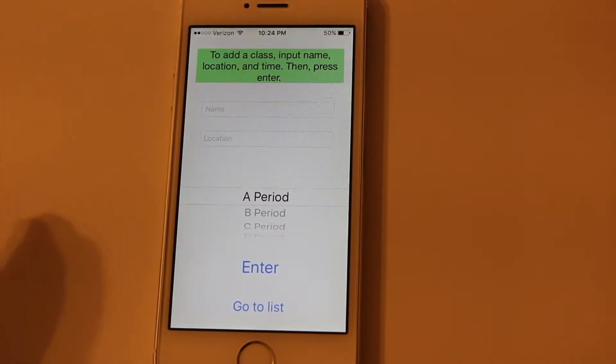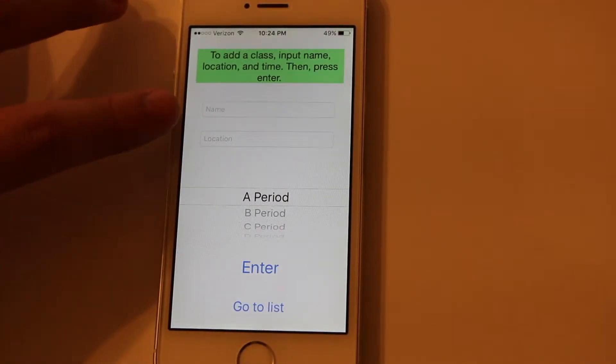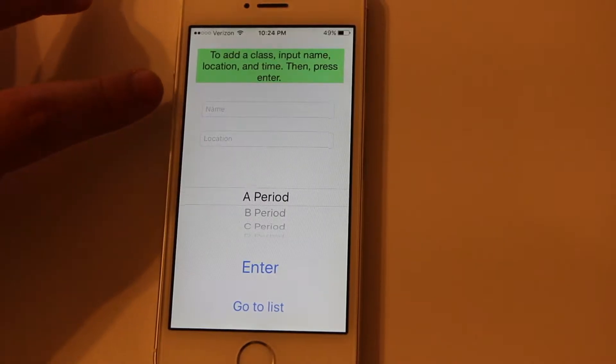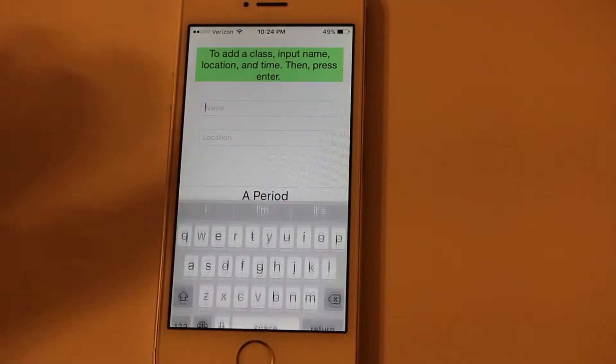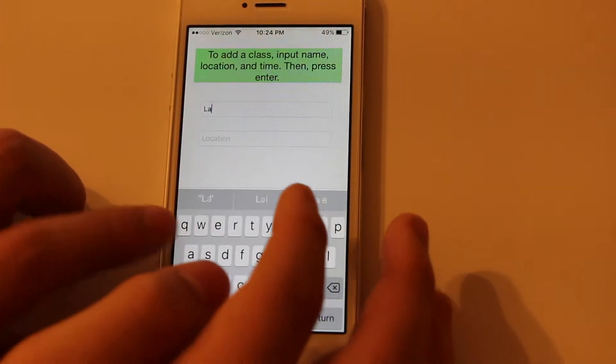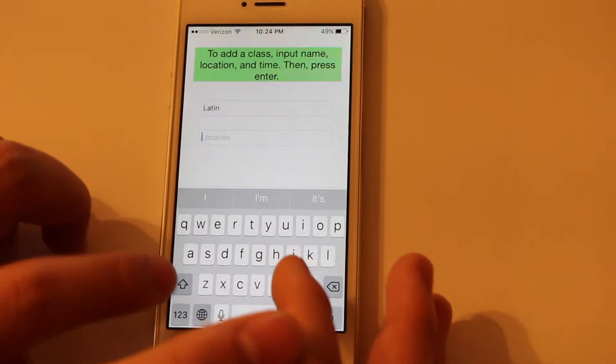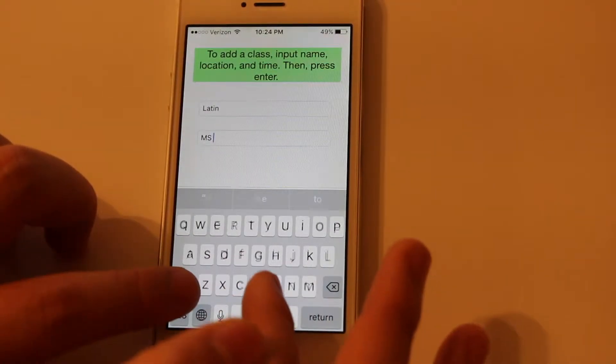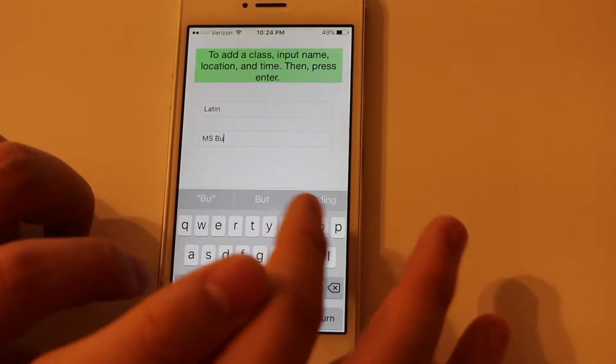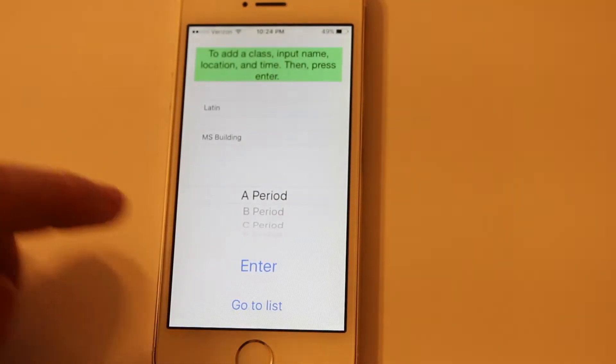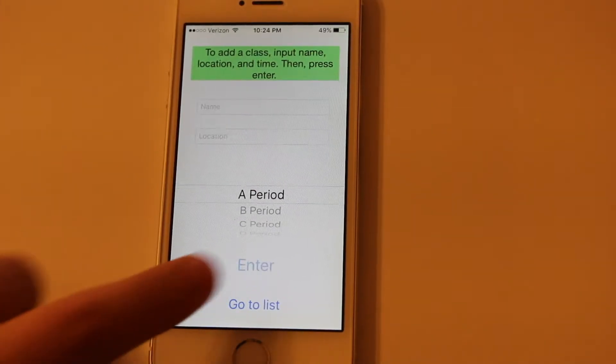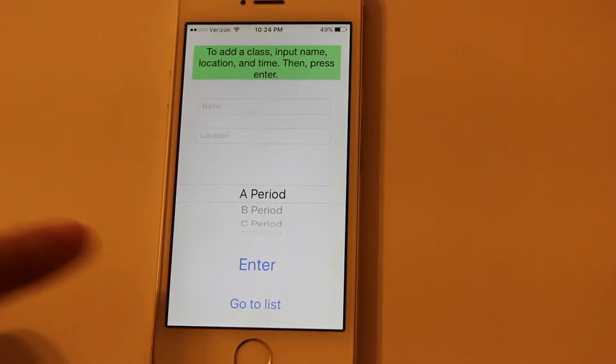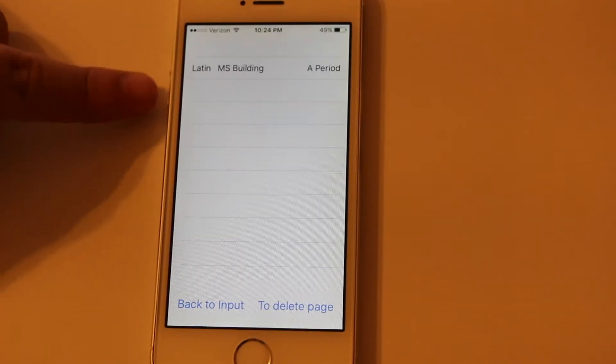This is what the app will load to. You can input the name of your class, the location, and the time. So let me do an example of my Latin class. It's called Latin, it's in the middle school building. It occurs during A period, so I'm just going to select that here. When I press enter, it's going to be added in, and if I go to the list, it shows up right here.